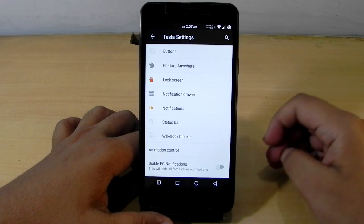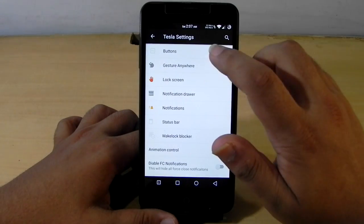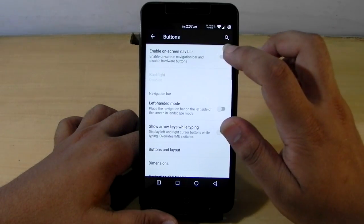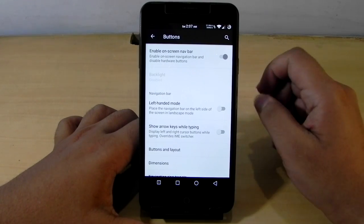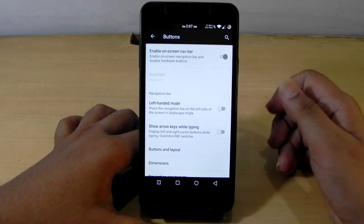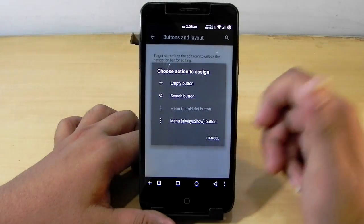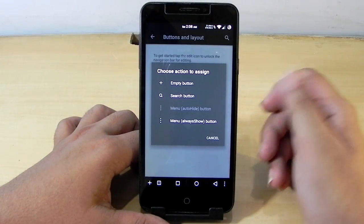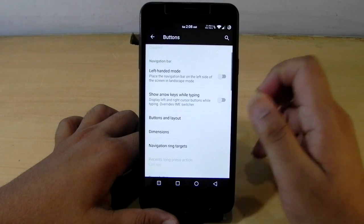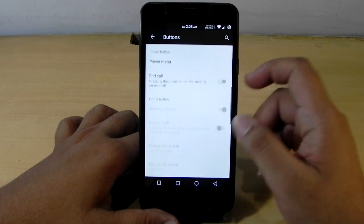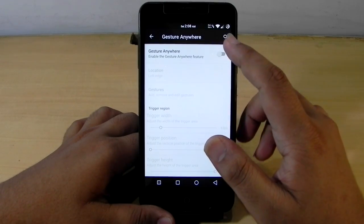I've already tweaked the ROM a little bit for my liking and I will be showing you what I've done and what you can do. First, we'll go into the Tesla settings. The first thing we have is Buttons — we do have the option of using on-screen or off-screen buttons. I usually like the on-screen buttons. You can even edit the on-screen buttons, though we don't have a power button or notification pull-down button.